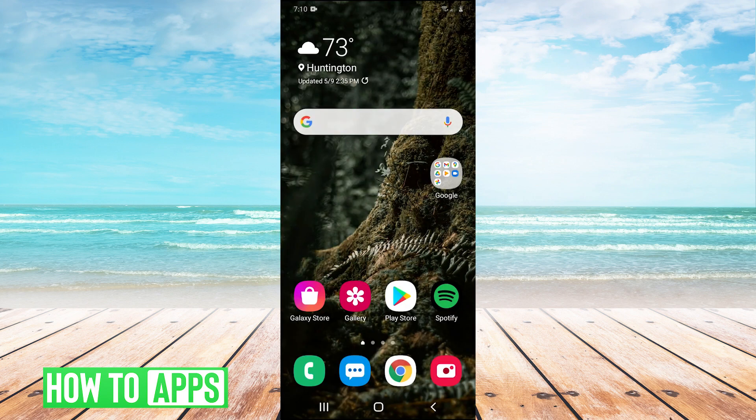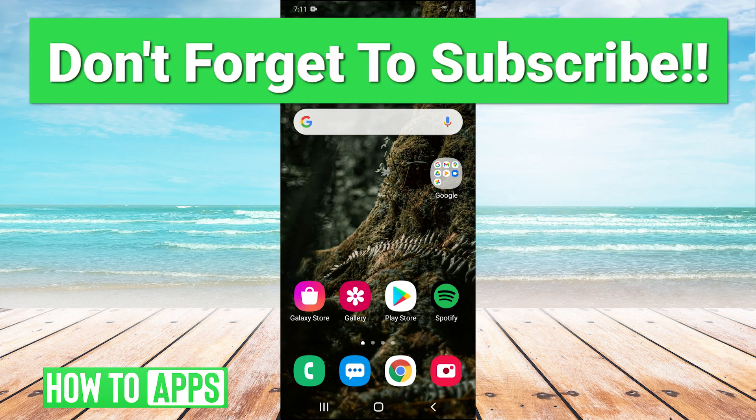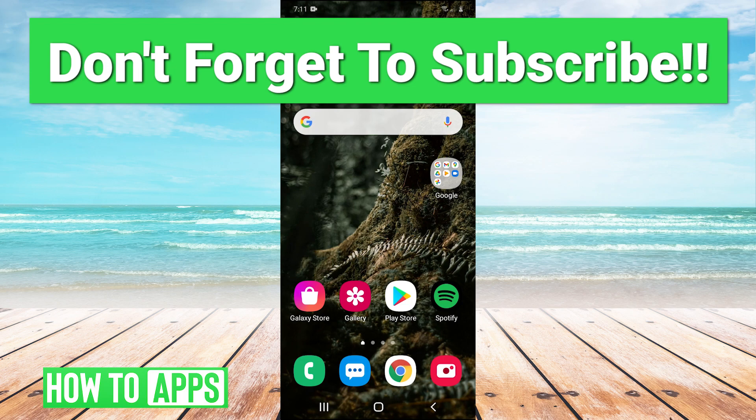That should fix your problem. Thank you very much for watching. If that helped you out, leave a comment below. If you have any suggestions or video topics you'd like us to cover in the future, leave those in the comments as well. Make sure to like and subscribe to the channel, and I'll see you guys next time. Bye bye.